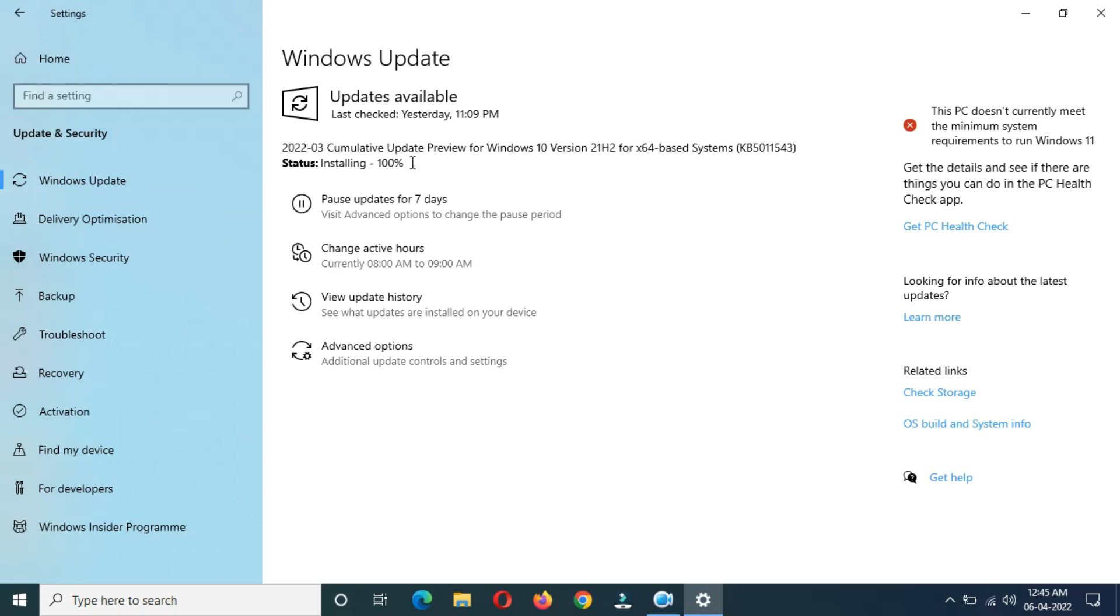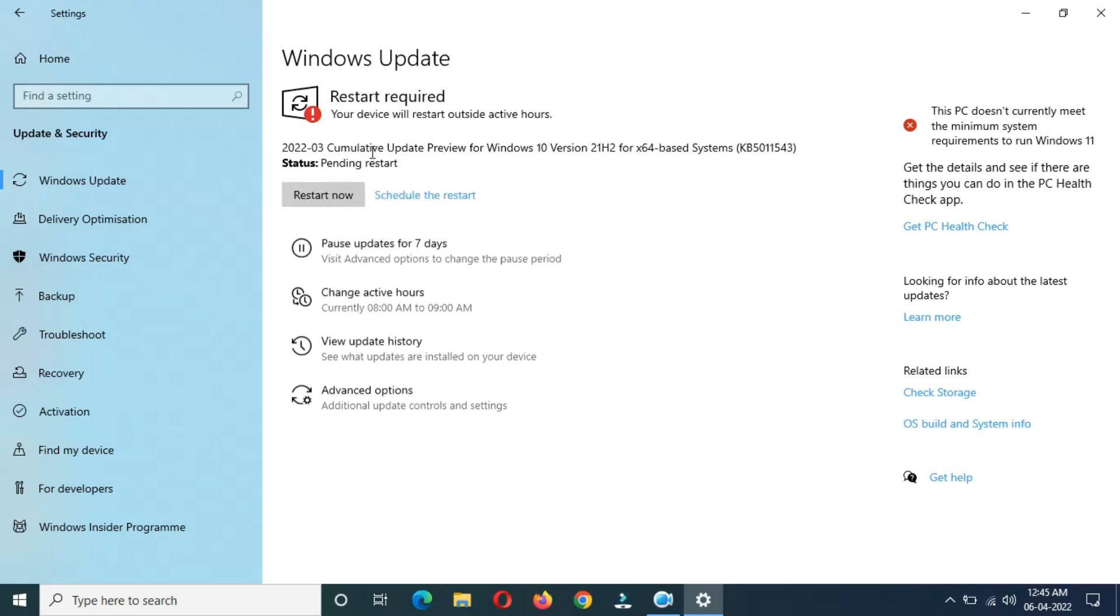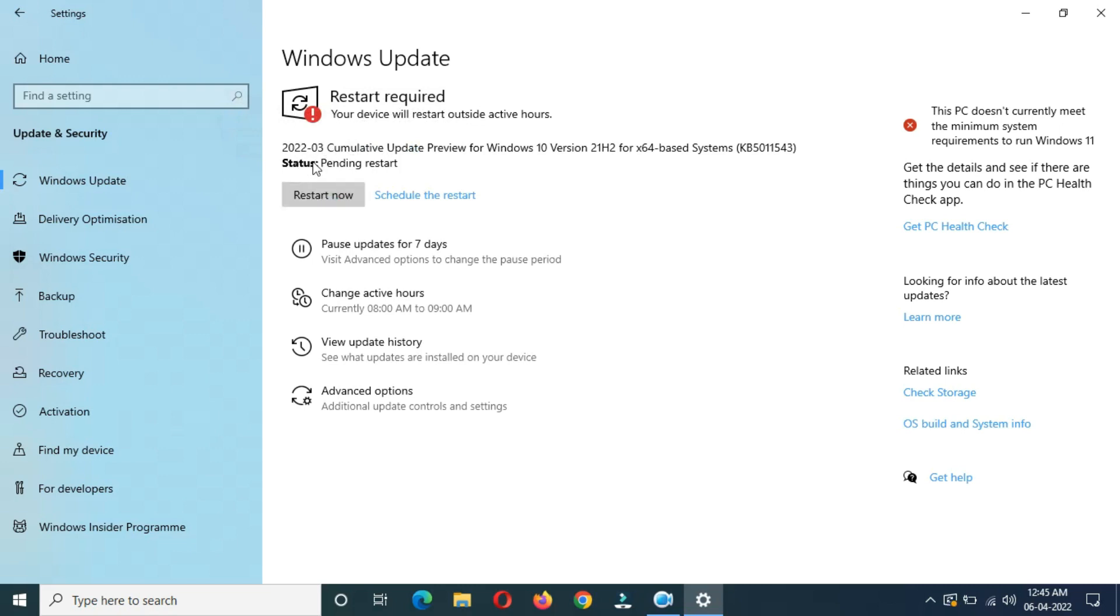Installing 100 percent complete, 26 minutes and 50 seconds completed. Here I get the Restart Now option. 27 minutes completed. The whole installing process took 27 minutes. The whole process took 29 minutes. After restart, this update will install in your Windows 10 laptop and desktop.